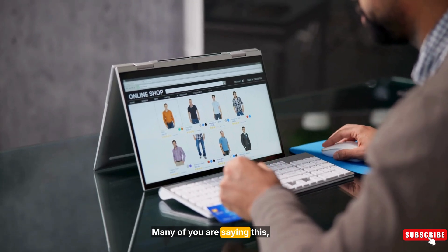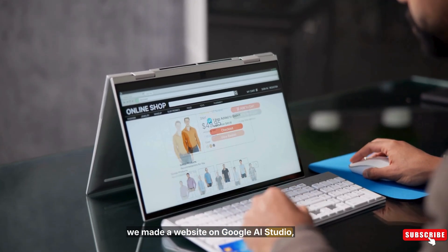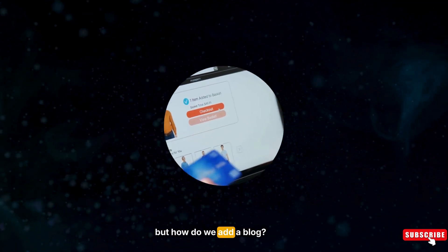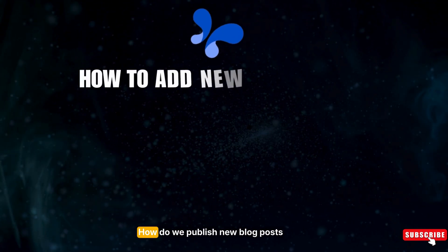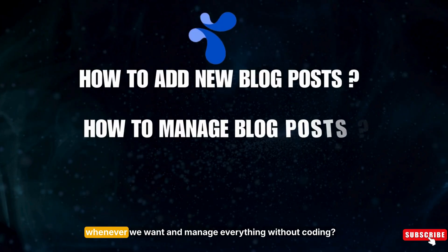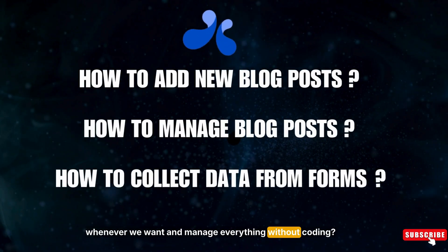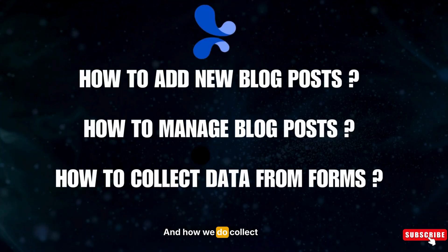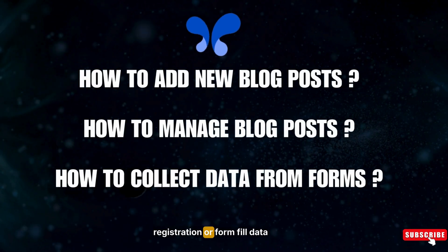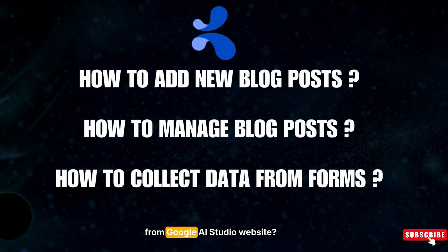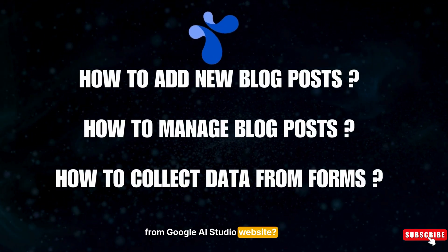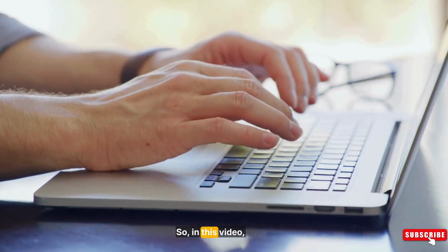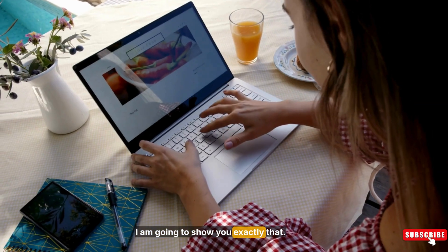Many of you are asking how to add a blog to a website made on Google AI Studio, how to publish new blog posts whenever you want and manage everything without coding, and how to collect registration or form field data from a Google AI Studio website. In this video, I'm going to show you exactly that.